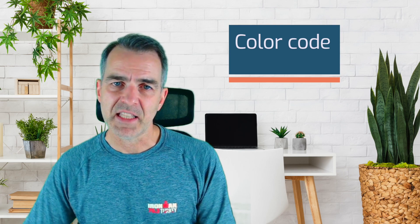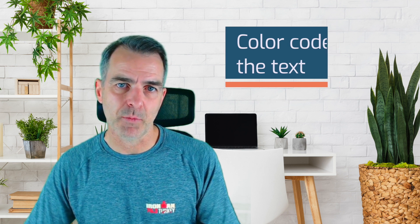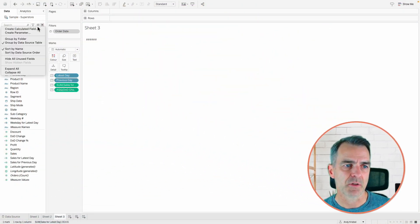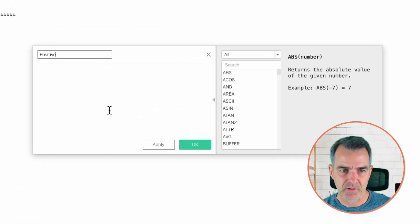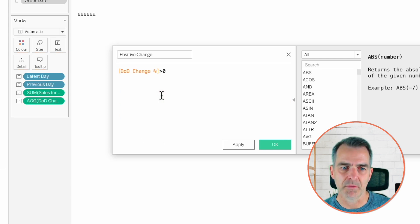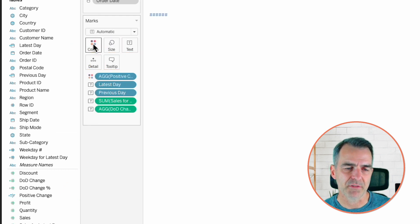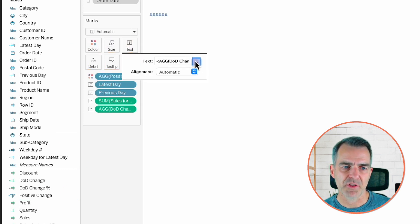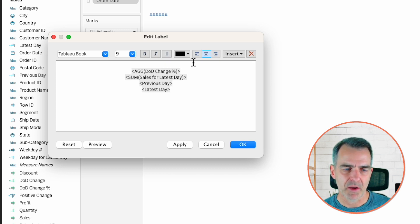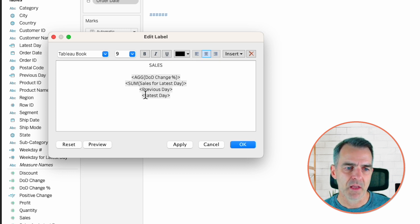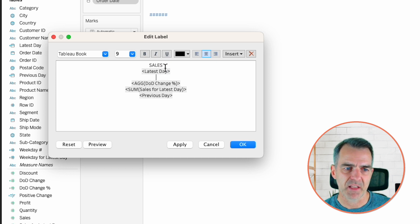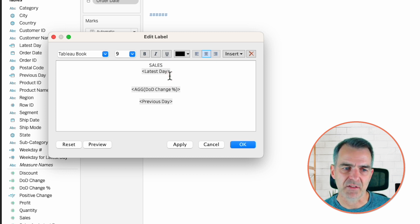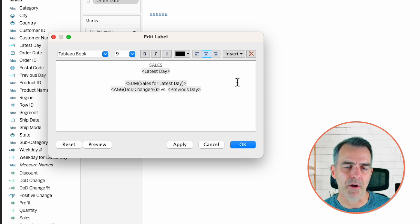The last thing we want to do is color code the text based on whether it's positive or negative change. So create one more calculated field. Let's call it positive change. The formula is simply the day over day change percent is greater than zero. Click OK. Drag that field to the color shelf. Click on the text shelf and choose the three dots. Now we just need to rearrange a few things. I'm going to move everything down and just type in the word sales so that we know what we're looking at. I'm going to put the date for the latest day underneath of sales. Give myself a bit more space. Move my sales for the latest day as the next field. And then we have our day over day change versus and I'm going to move up my previous day to that row.